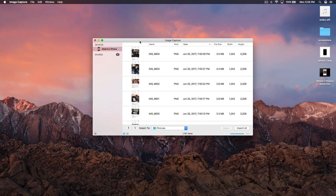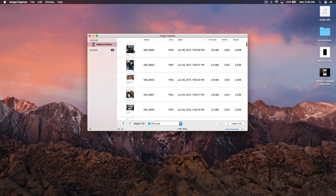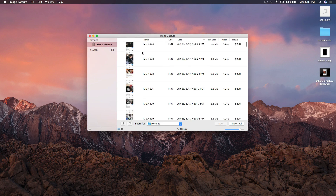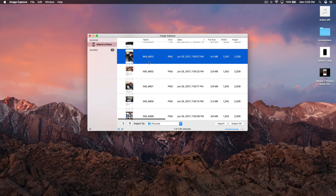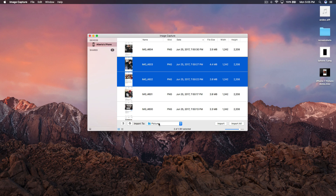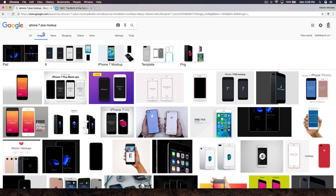Unlock your iPhone so you can see the pictures. Select all of your pictures — you can Command-click to select specific ones — then import them. I just click and drag them into the folder we created to keep everything organized.